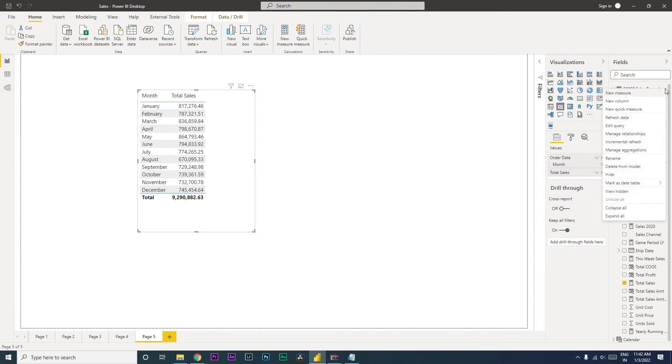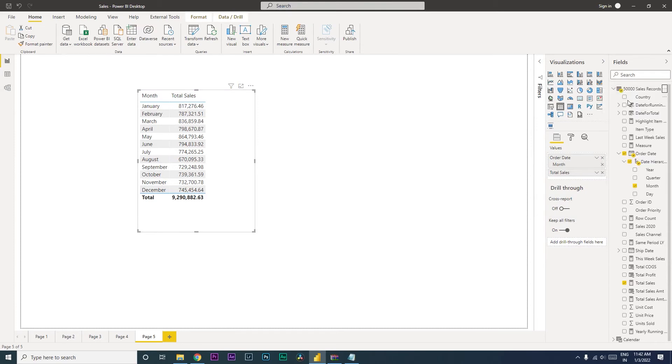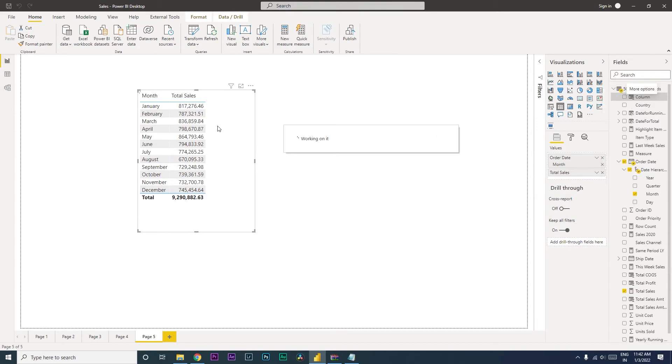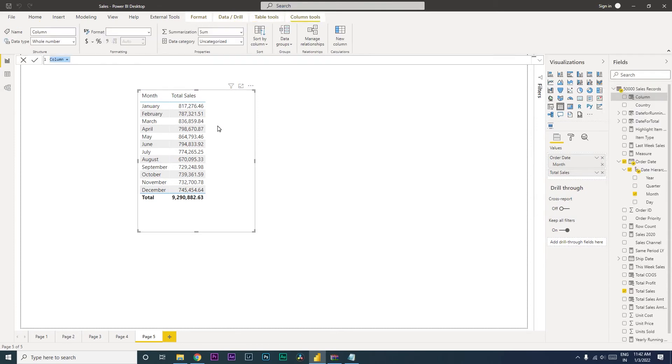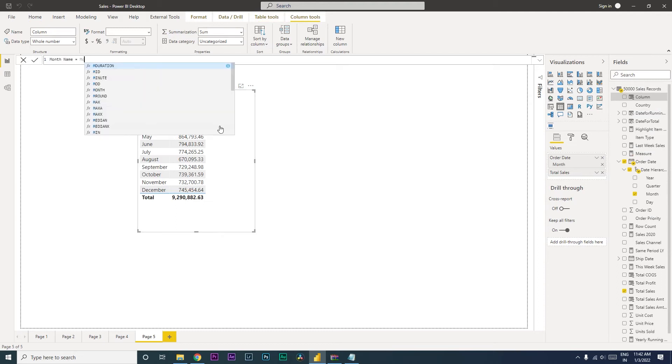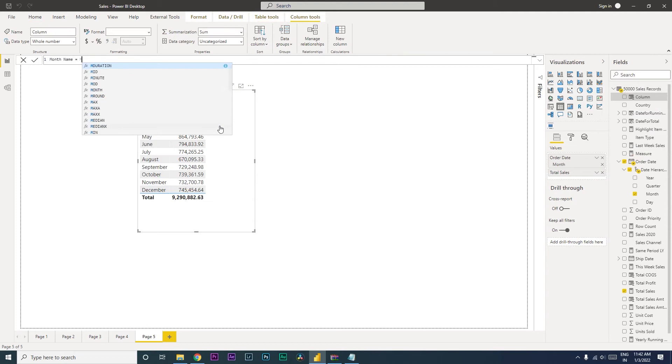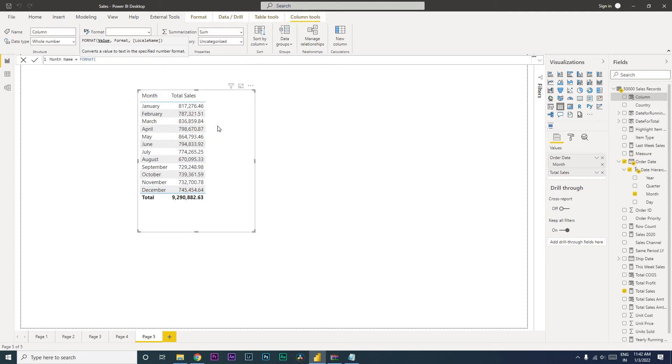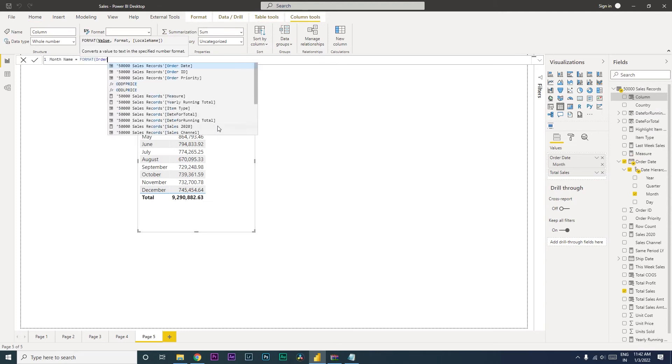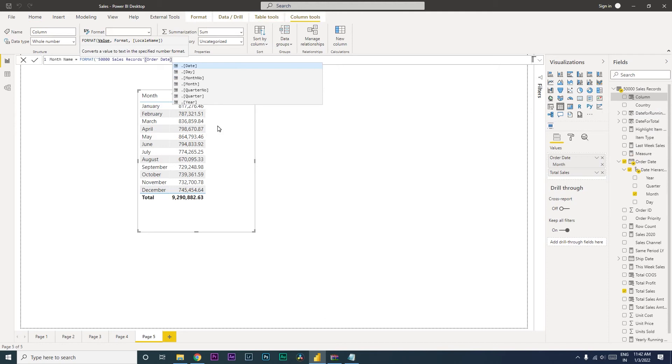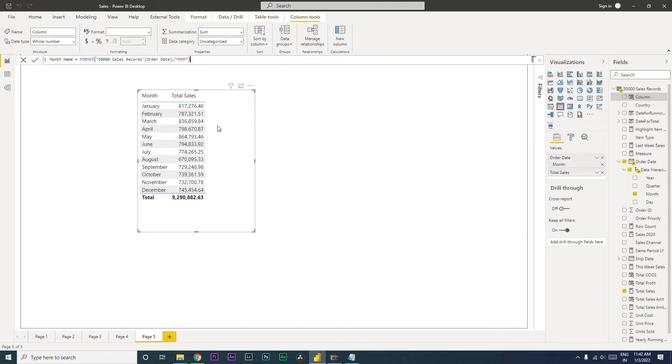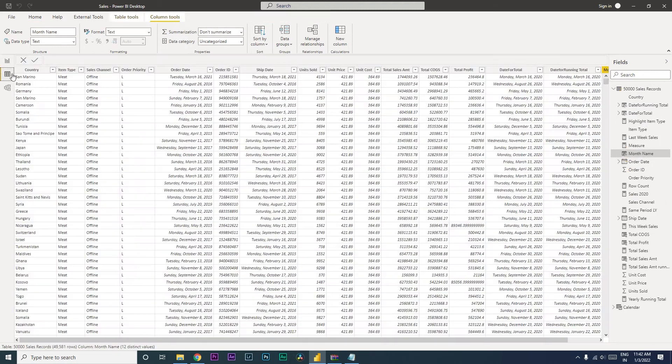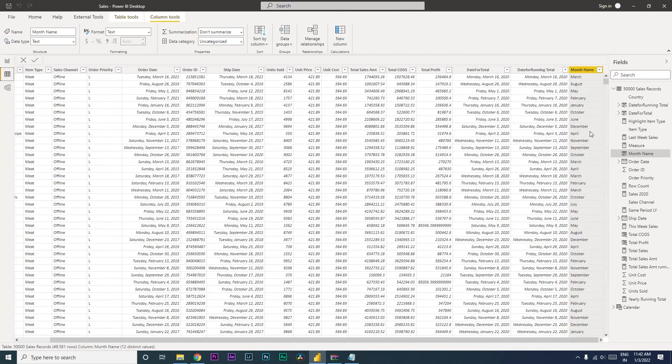Firstly, I'm going to add a new column and call this month name equals format. Then I'm going to select the ordered date, type in comma, and then type in mmmm. Close the quotes and press enter. Let's see what happens. Let's go to the data table and towards the end we can see that we've added the month name.